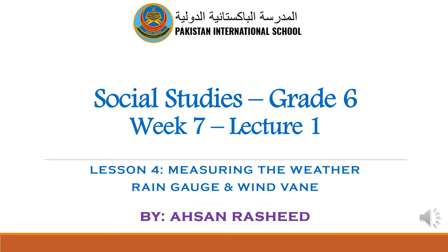We are starting the fourth lesson, measuring the weather. In today's class, we shall cover two topics: rain gauge and wind vane. Let's start our today's class.